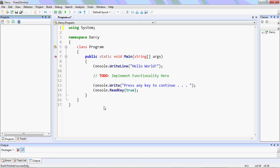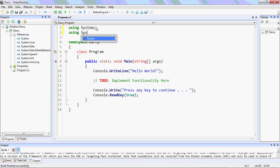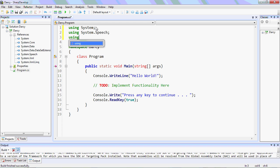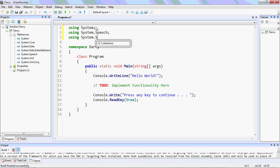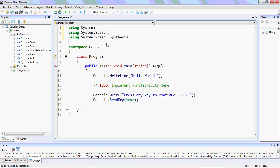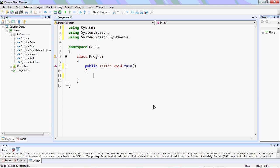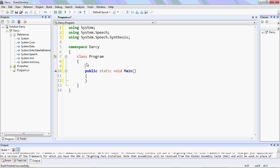There it is — System.Speech. Now you can see we have a reference to System.Speech. Now we will declare a global variable; this will be outside of all the functions, inside our class named Program. So it will be public static SpeechSynthesizer named Darcy.